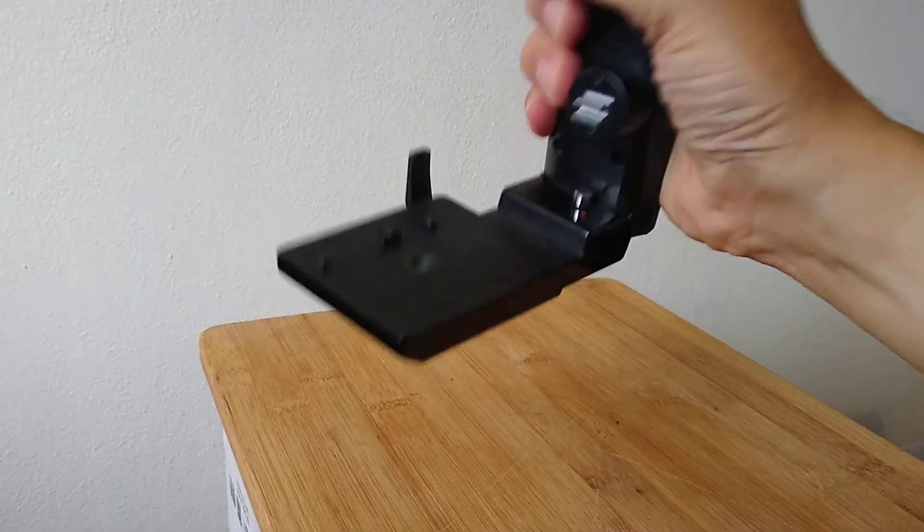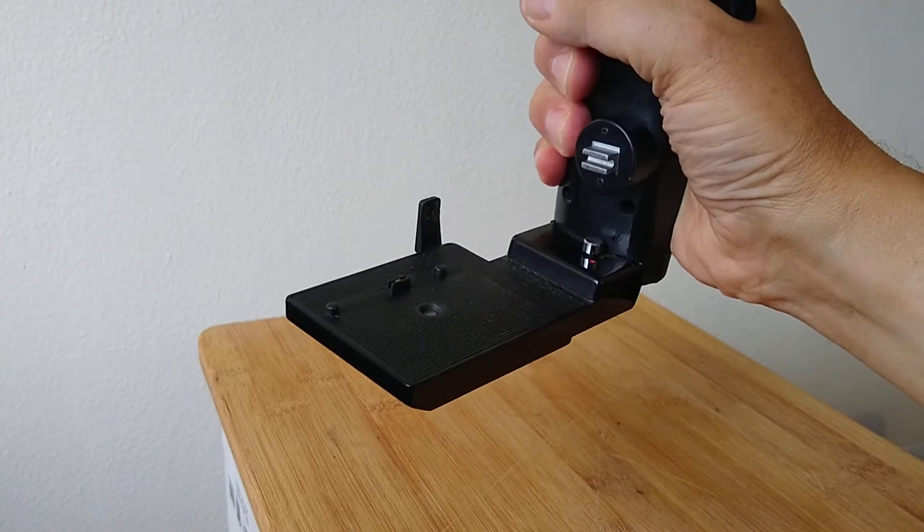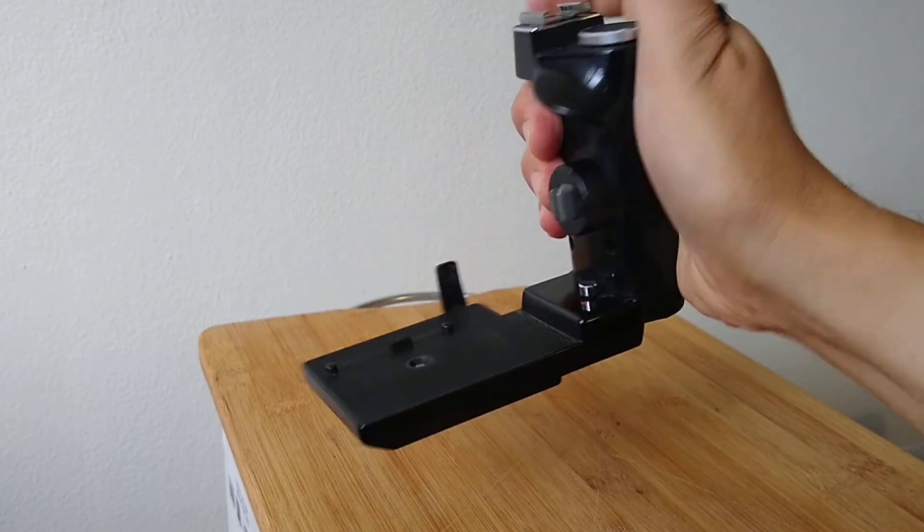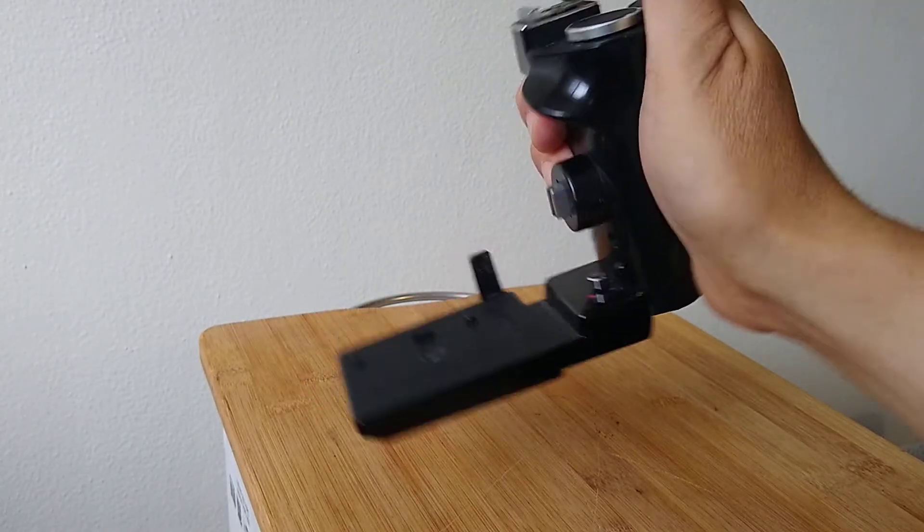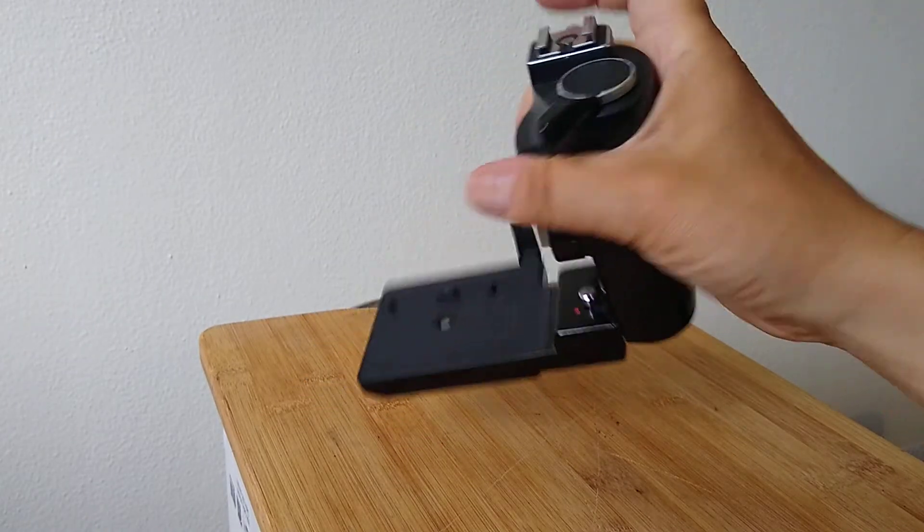It allows you to pick up the camera with one hand. It works very nicely. It allows you to cock or advance the film.